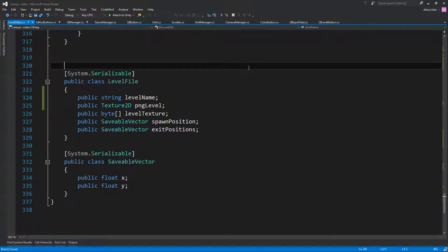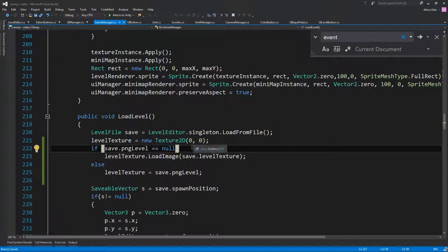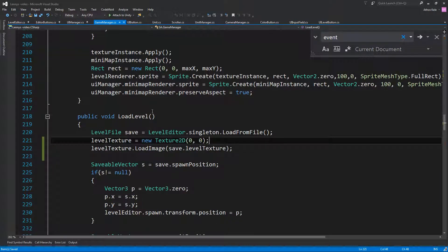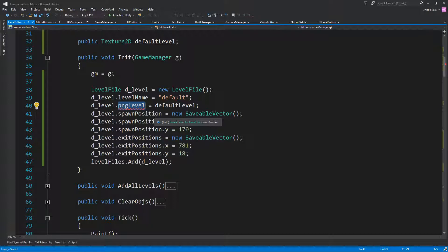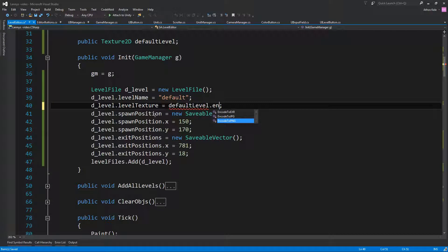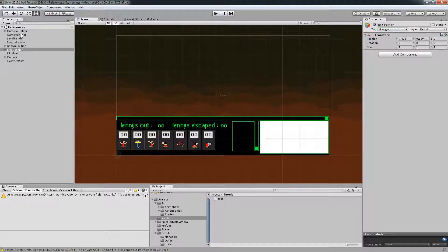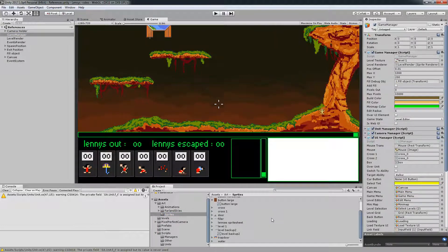Hopefully we didn't forget something. Instead of going through the game manager, we can just use defaultLevel.encodeToPNG directly as the byte array - same result with less code. Let's go to the game manager and assign the level we see there, which should be level one. Let's test it.